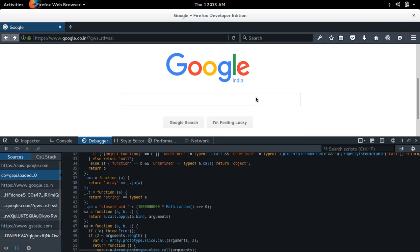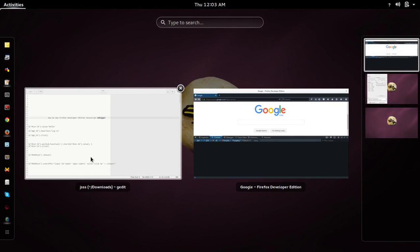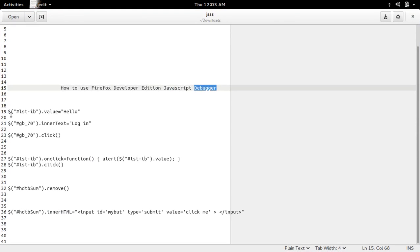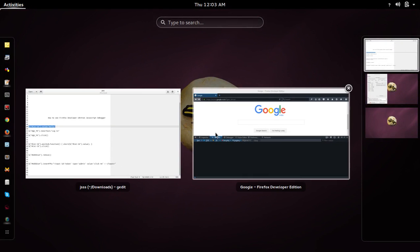This also provides a console. In this console you can actually execute JavaScript. For example, I am going to execute this JavaScript code here.